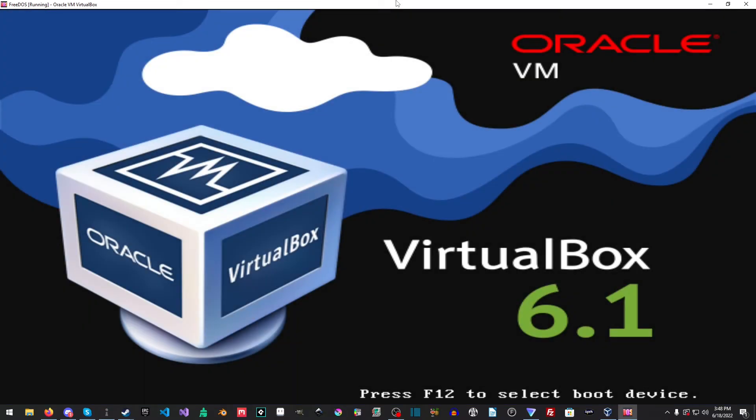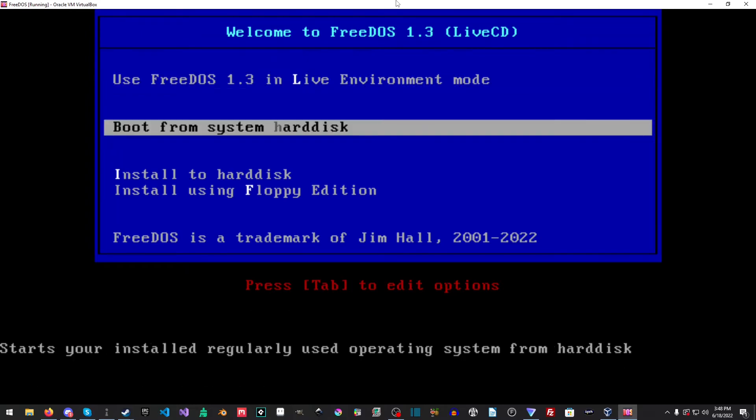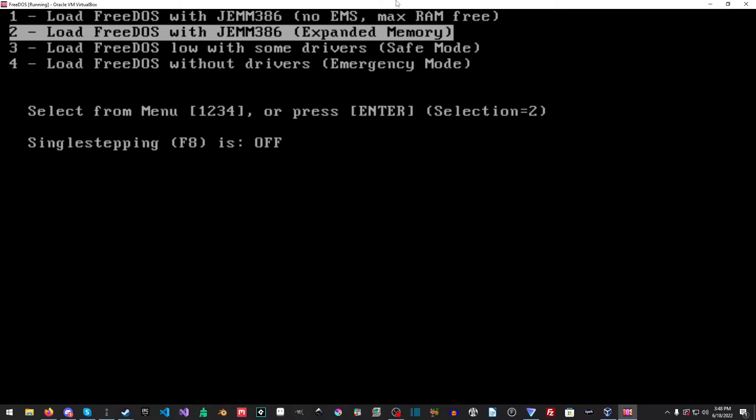Okay, so at this point, you need to take out the drive. But what we're going to do is just boot from the system disk here. And then we'll just pick number two, which is load FreeDOS with gem 386 expanded memory.